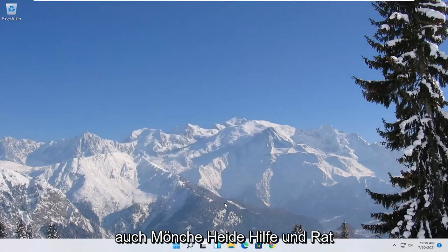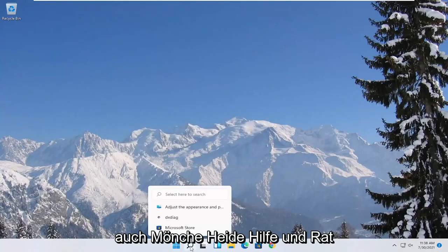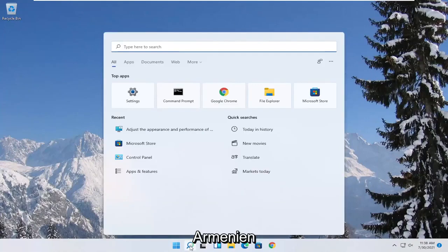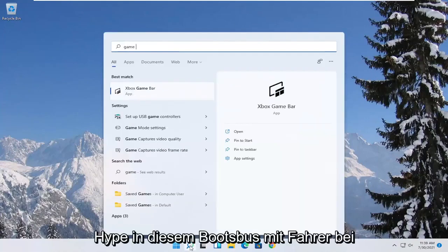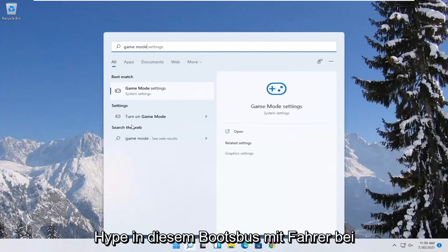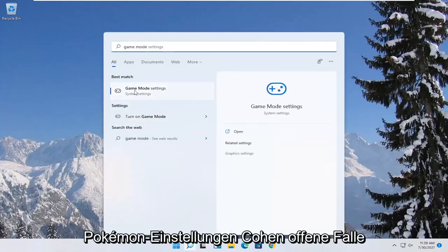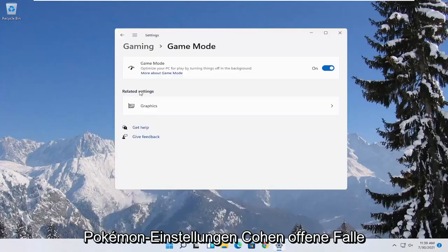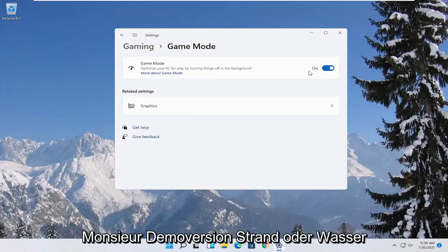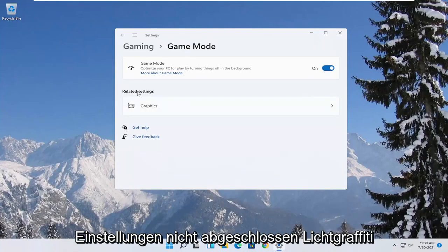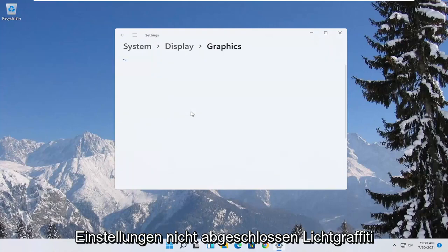Now you also want to go ahead and open up the start menu. Type in game mode. Best match to come back with game mode settings. Go ahead and open that up. Make sure game mode first is turned on. And then underneath related settings, select graphics.